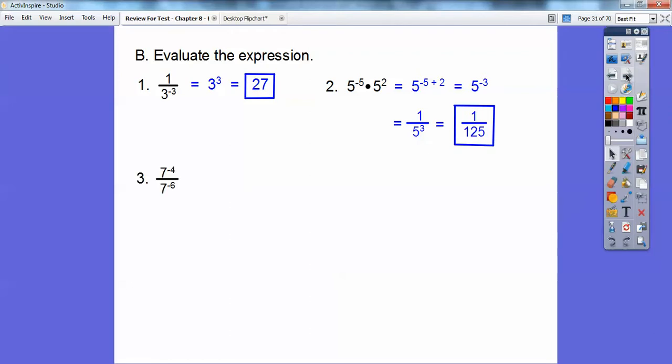Here you can do this a couple of ways — I'm going to flip these guys right off the bat. Then I'll subtract those exponents: 4 downstairs takes away 4 of the 6 upstairs, so we're left with 2 sevens. Seven squared is 49.